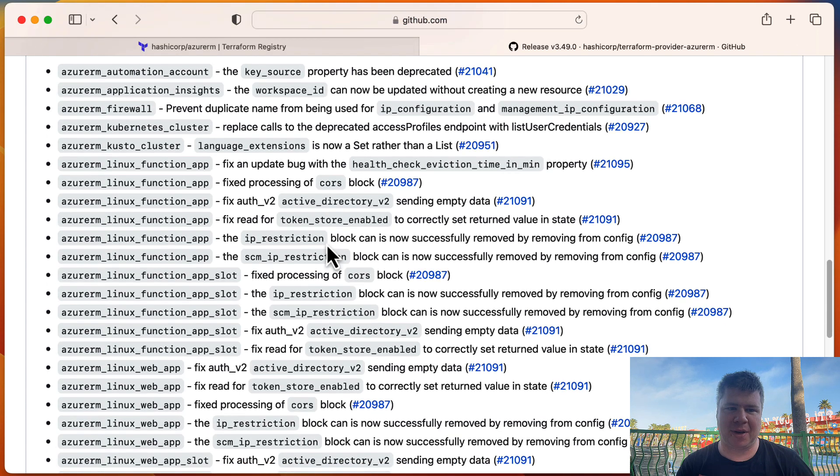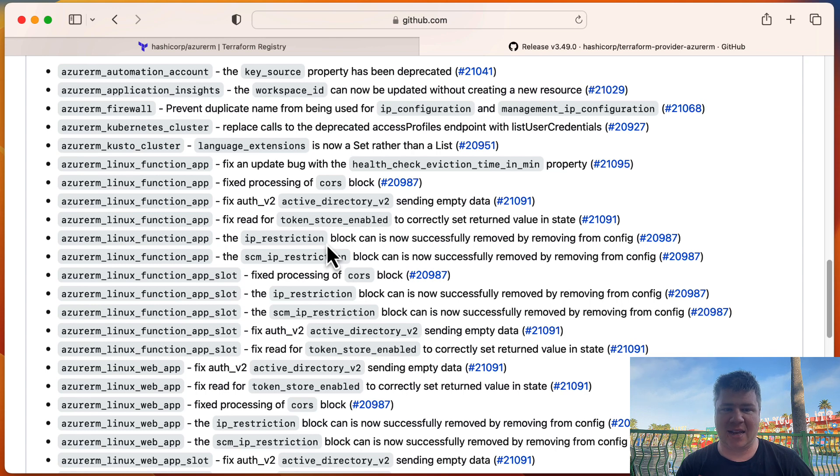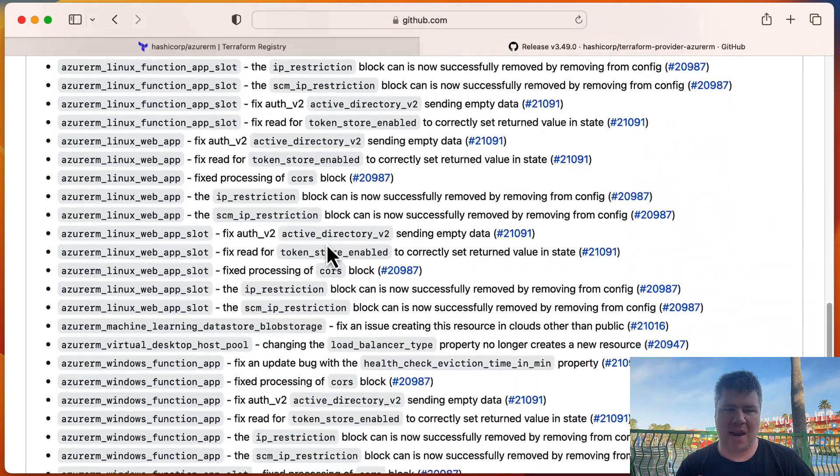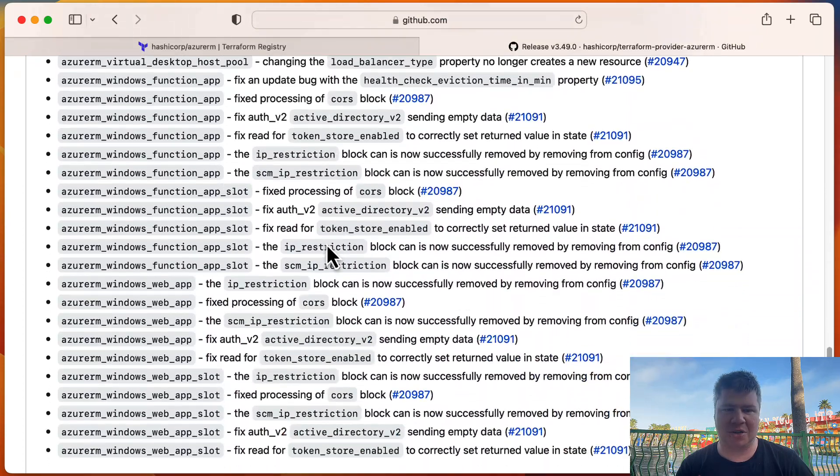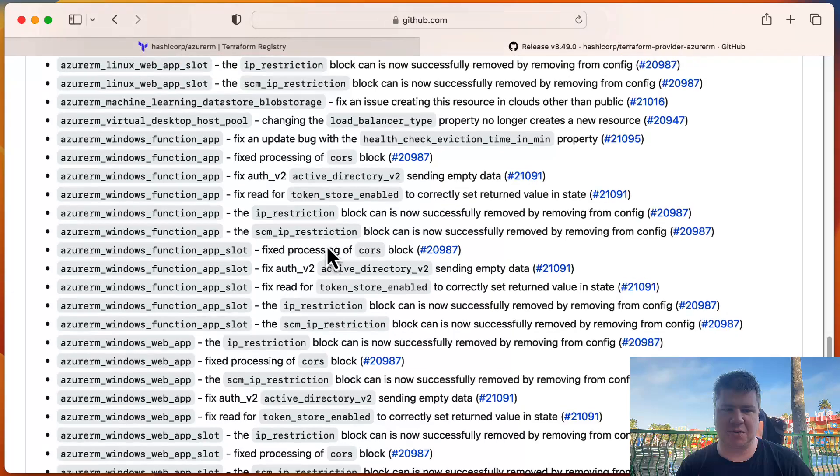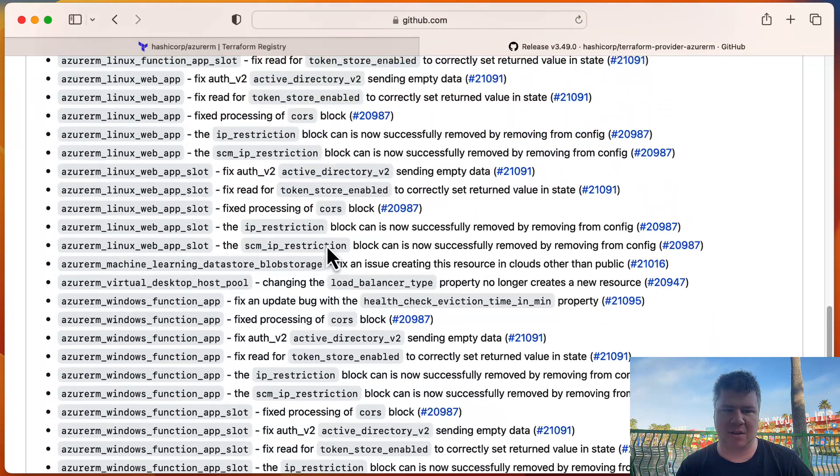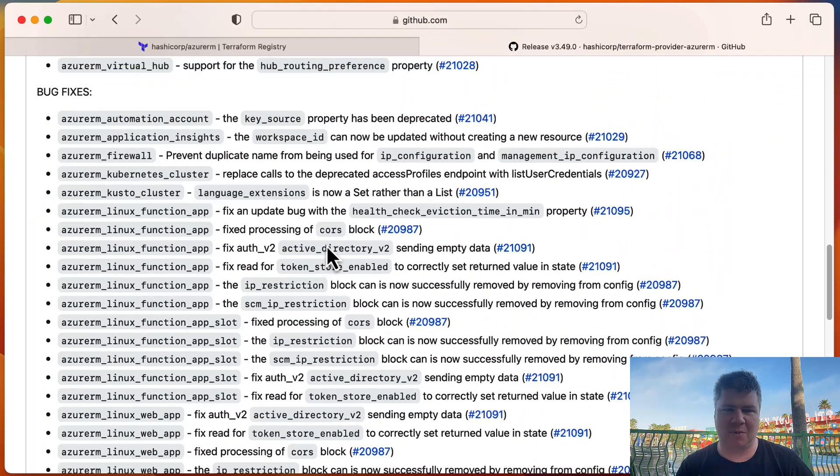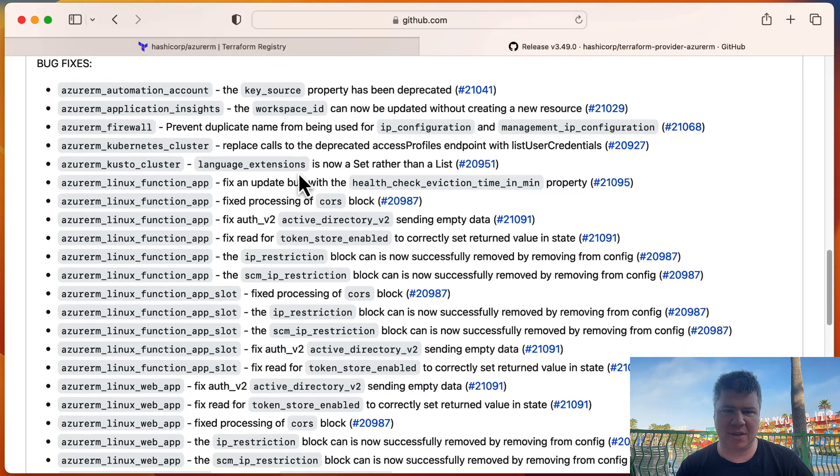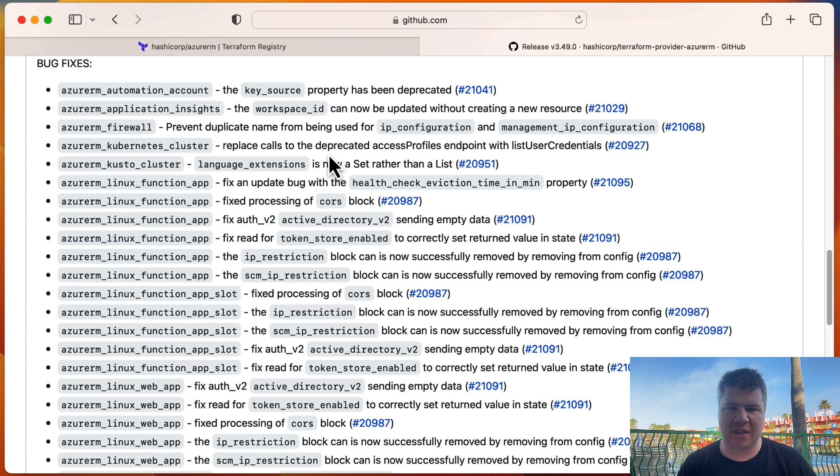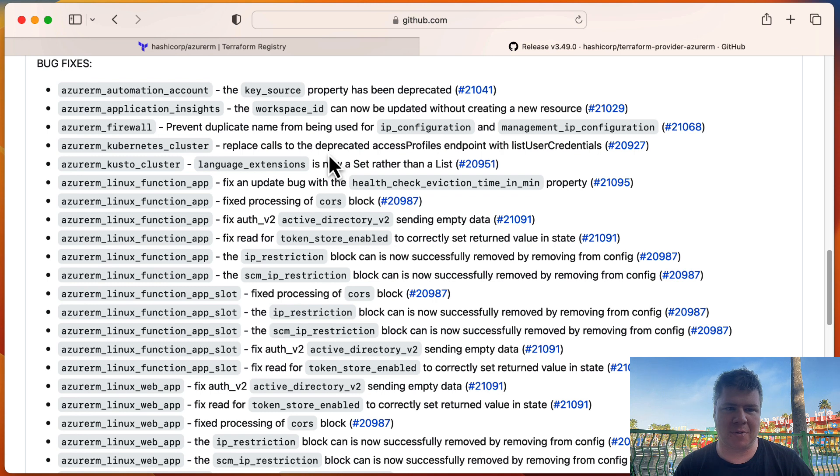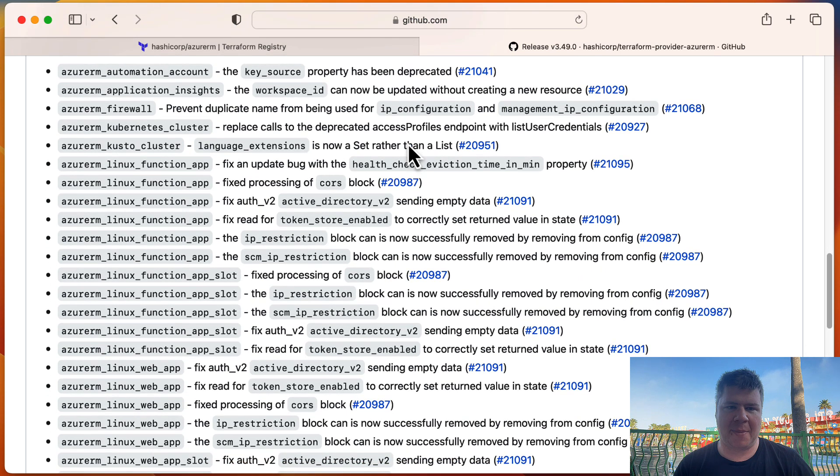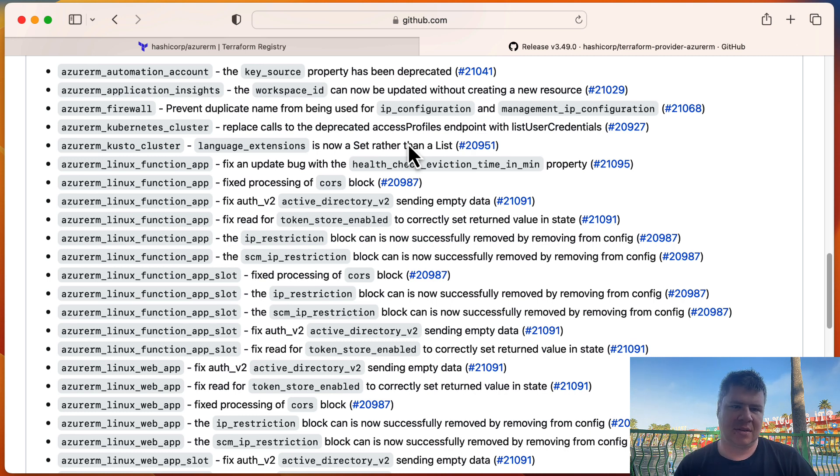And then lots of bug fixes. Looks like a lot related to the function app and a lot related to the IP restrictions. And I would imagine anything that's touching the app service using the IP restrictions is probably going to get a bug fix here. Let's, so let's filter those out and see what else we got here. Language extensions on, oh, Kusto cluster. AKS, what do we got here? Access profiles, endpoint within the list user credentials. So trying to keep pace with the Kubernetes open source platform code base. Firewall, duplicate name using IP configuration. Okay. App insights, workspace ID can now be updated without creating a new resource. That's interesting.